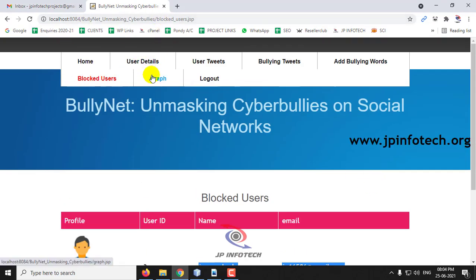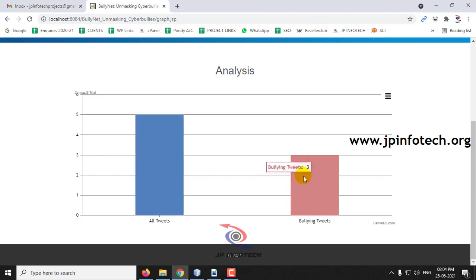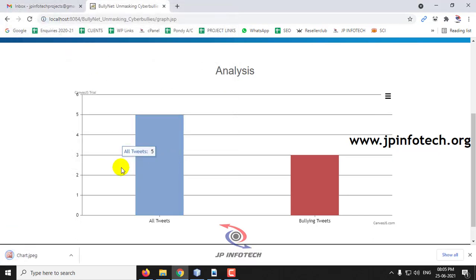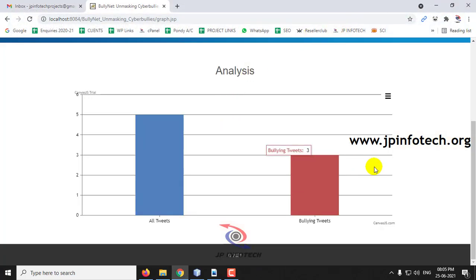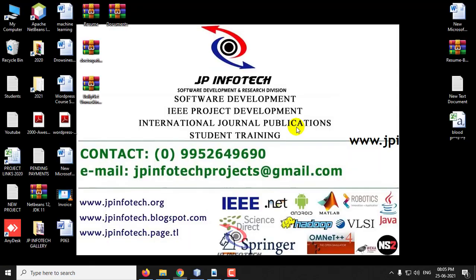The final feature is the graph section. This is a dynamic graph that varies according to the tweets being posted — showing both normal tweets and bullying tweets. Currently all tweets count is 5 and bullying tweets count is 3. As more bullying tweets are added, the graph increases dynamically. You can also export and save this graph as an image. This is all about the project BullyNet: Unmasking Cyber Bullies on Social Networks — thank you for watching.